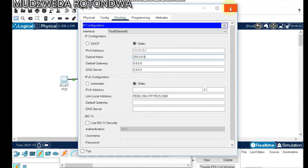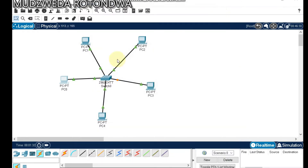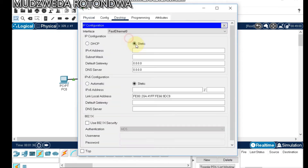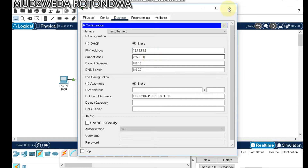Computer number two — go to IP Configuration and set the address to 13.13.13.2.